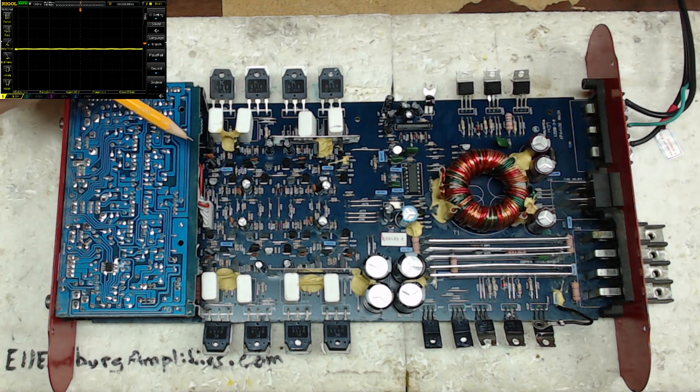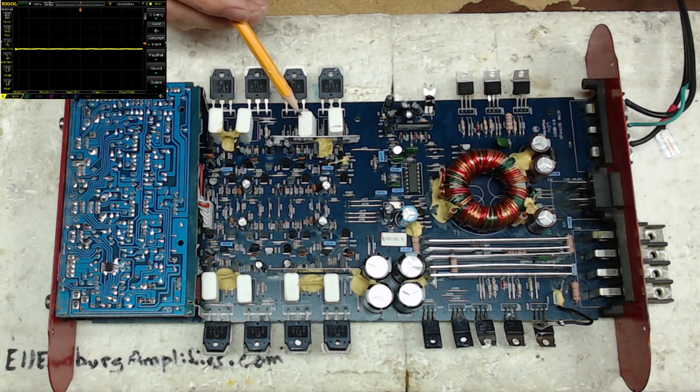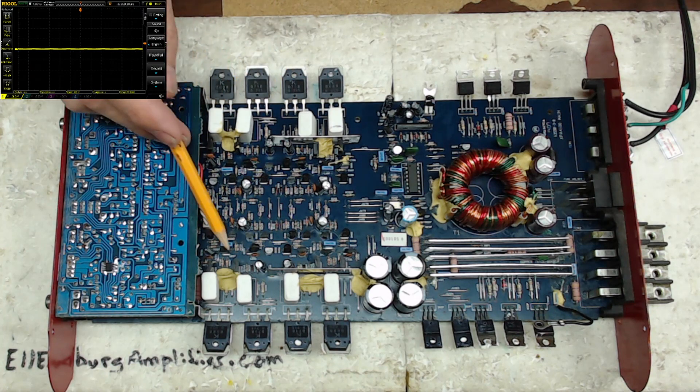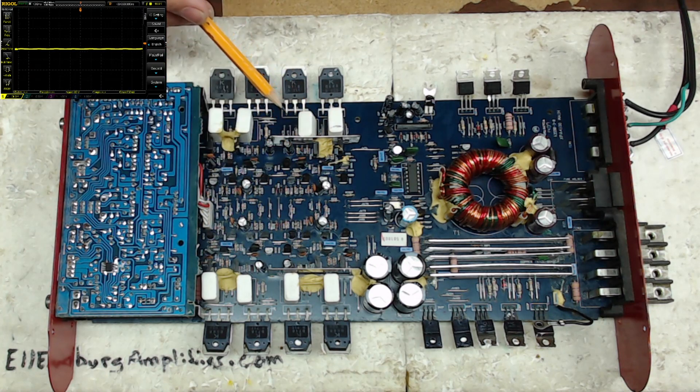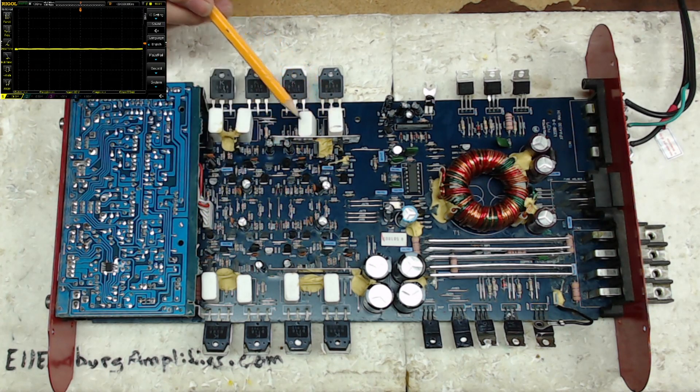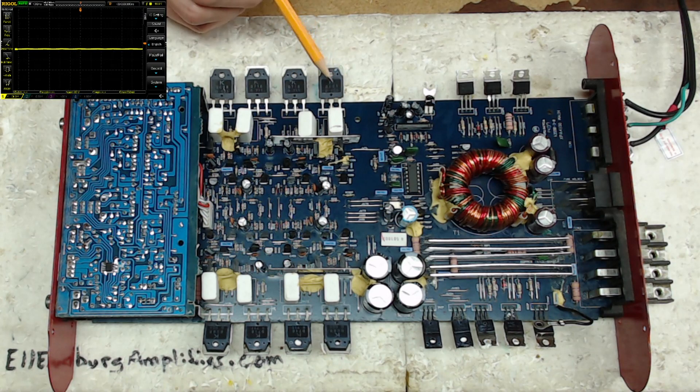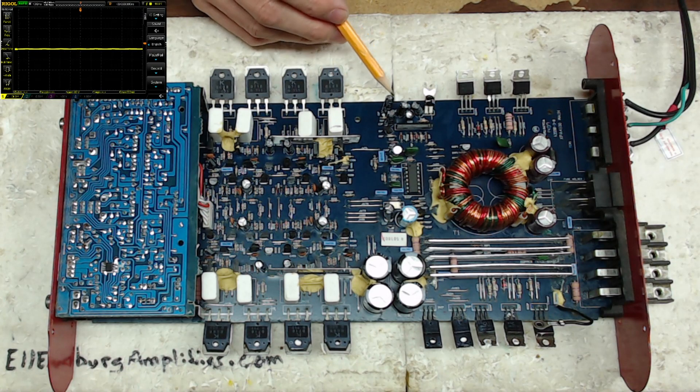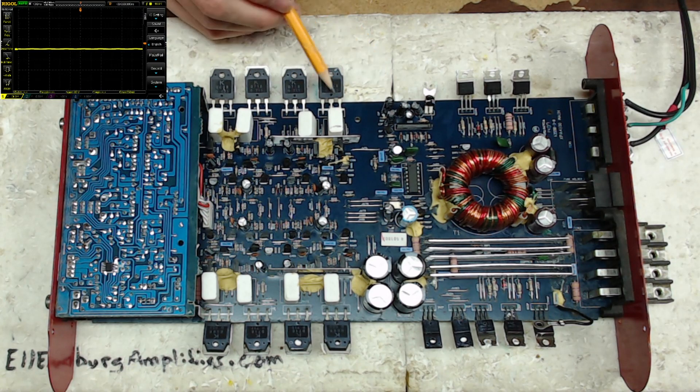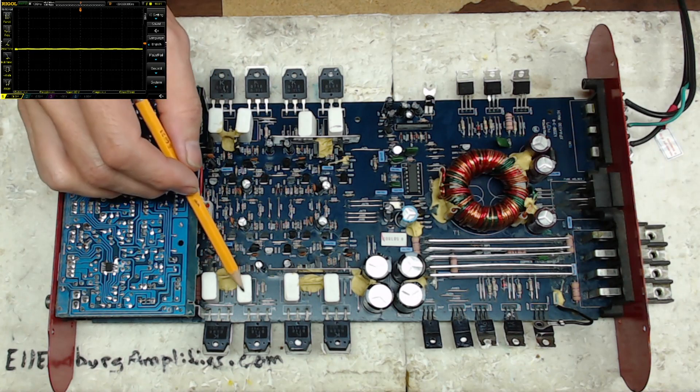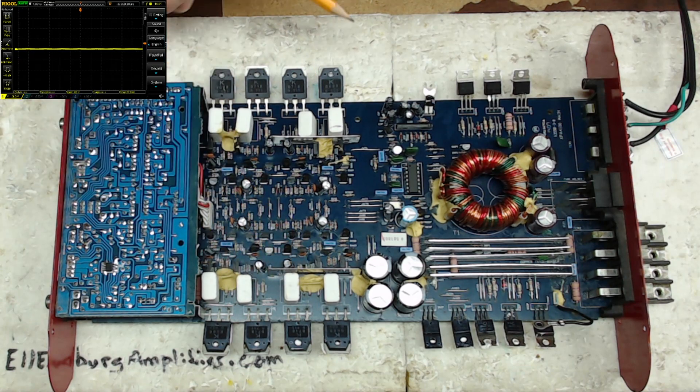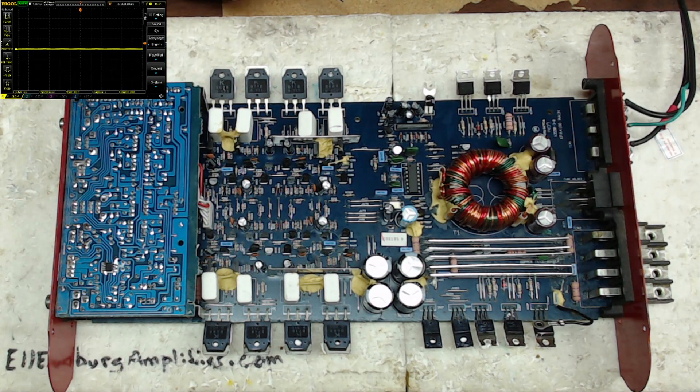This is your standard class AB four channel layout. As you will see in a lot of the amplifiers posted on my channel, you'll see your common emitter resistors, your classic telltale sign of a class AB amplifier.